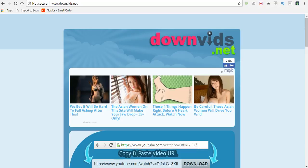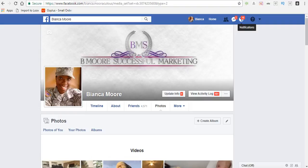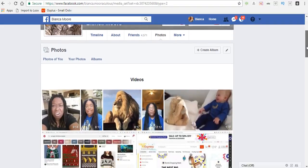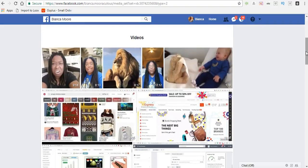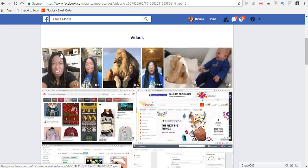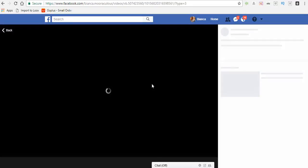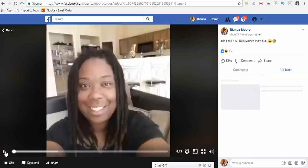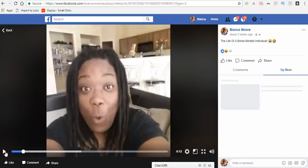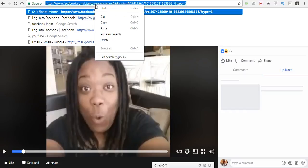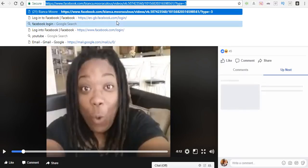And then you want to go and take the URL from the video on Facebook that you want to download. So I'm just gonna grab this video right here, I'm gonna go ahead and grab the URL, press copy.